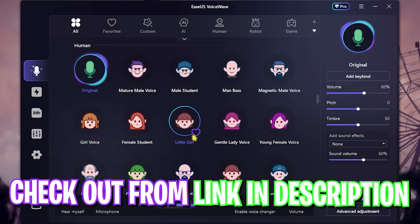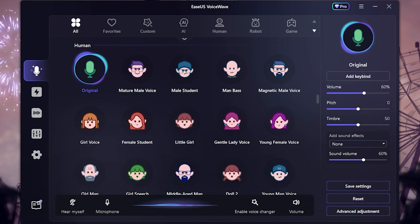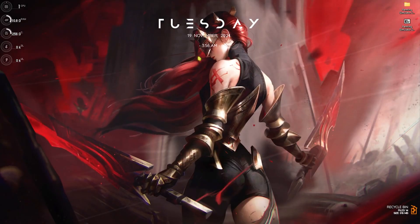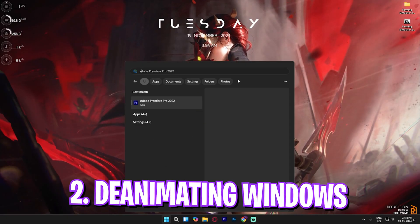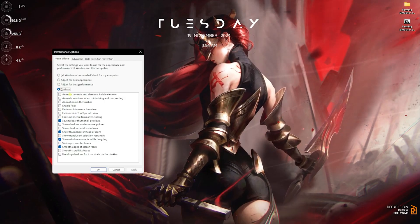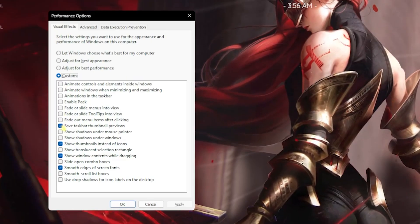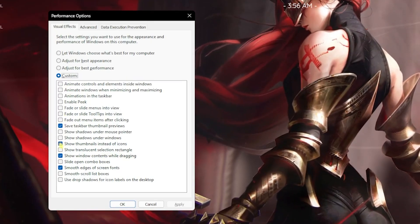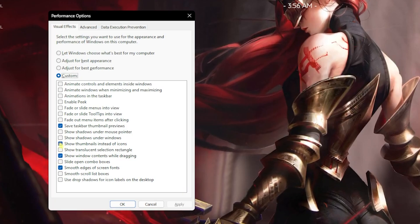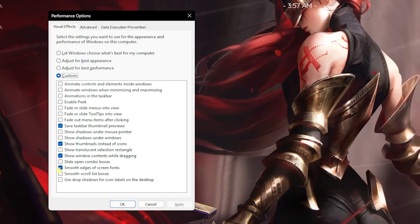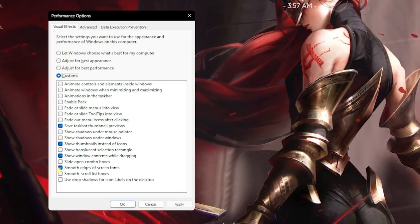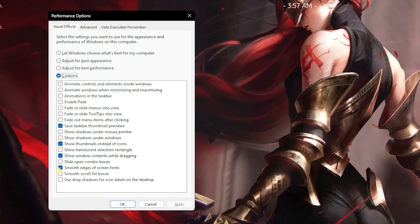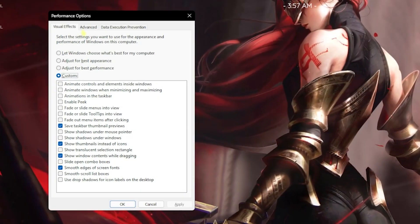Number two is animating Windows. Simply search for Adjust the Appearance and Performance of Windows. Click on Save Taskbar Download Previews, Show Thumbnails Instead of Icons, Show Window Contents While Dragging, and Smooth Edges of Screen Fonts. This will help reduce unnecessary animations on your Windows while keeping the basic look intact.